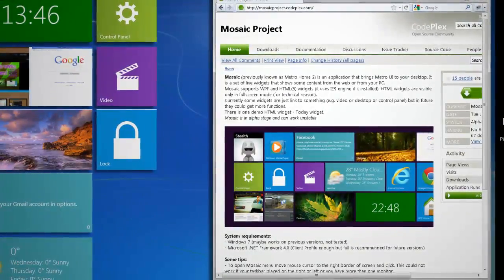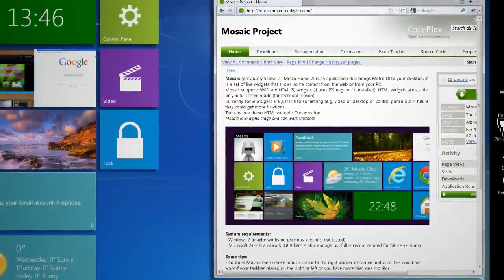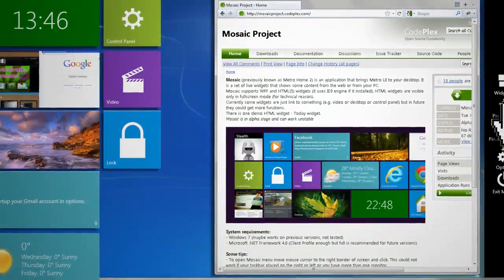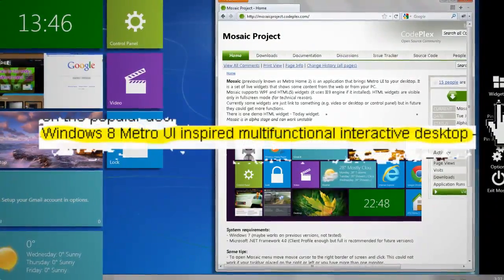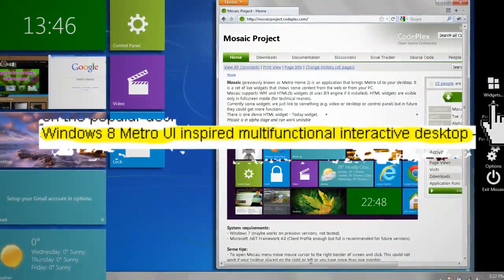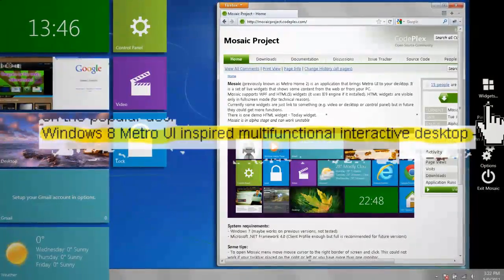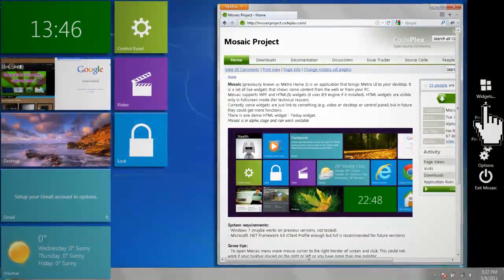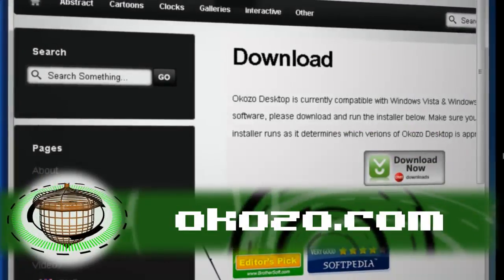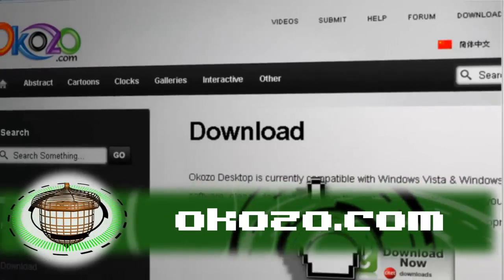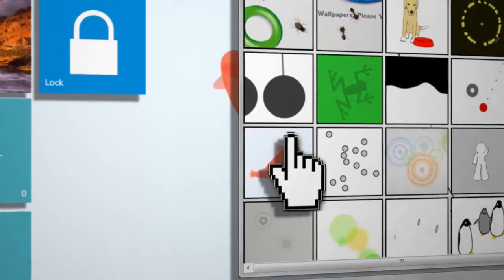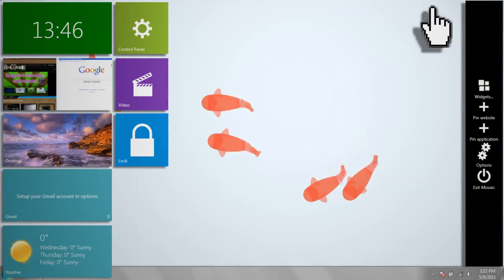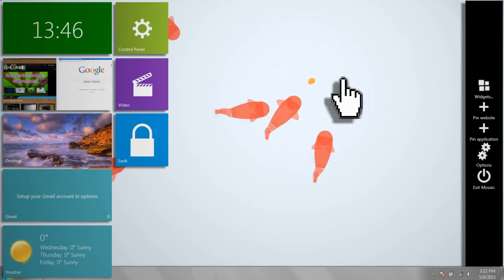The simplest way to change the look of your computer is to add Windows 8 style desktop backgrounds. Rumors report that desktop backgrounds in Windows 8 will be more interactive. To recreate this, you can install Okozo. Then from the Okozo website, you can download some pretty cool interactive wallpapers, like this one where you can feed goldfish.